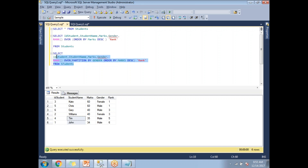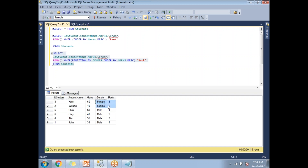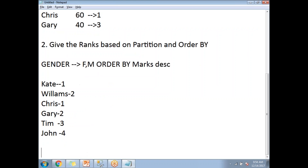Let me run this query. The partition has been applied based on gender first — that is why the first two records get ranks 1 and 2 for the female partition. Then ranks are provided for males. There is no skipping of ranks because no two people in the same gender got the same marks. In the next video, we'll talk about DENSE RANK and the differences between RANK and DENSE RANK.